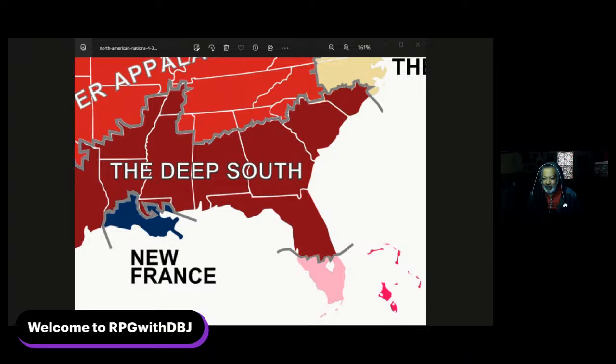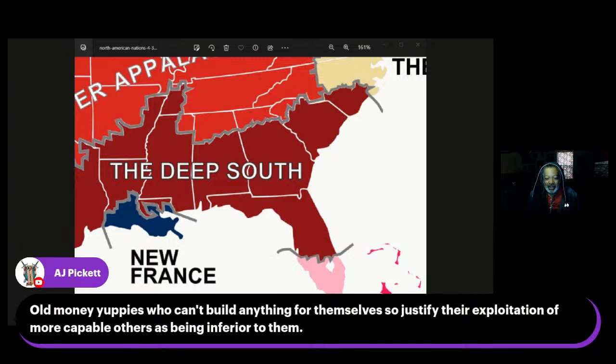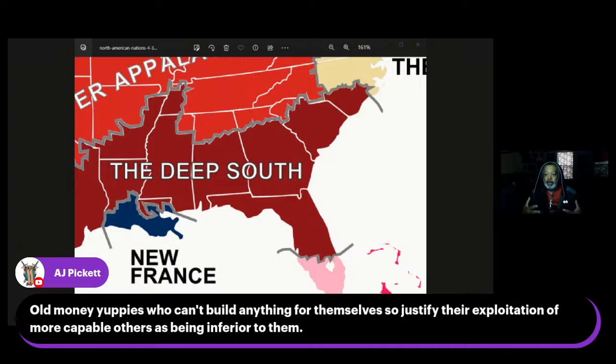A commenter says: 'Old money yuppies who can't build anything for themselves, who justify their exploitation of more capable others as being inferior to them.' Very good — an excellent summarization of the Tidewater area. In modern day it is extremely politically charged, the location of Washington DC and the greater area. Woodard surmises it's being taken over that way, but just because it's being taken over doesn't mean it's changed much. Now let's go down to the Deep South.